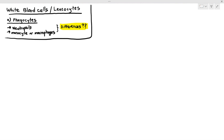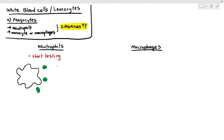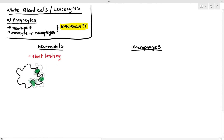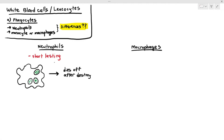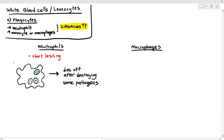Neutrophils are short-lasting phagocytes. After engulfing and digesting a few pathogens, the neutrophils themselves will die off — they don't survive in your body for a very long time. You don't have to worry about this because your stem cells can produce new neutrophils constantly.